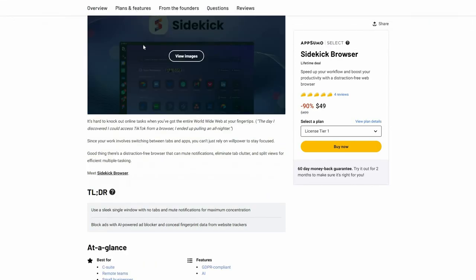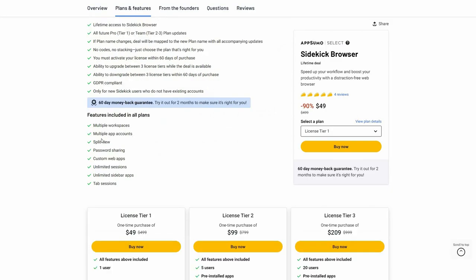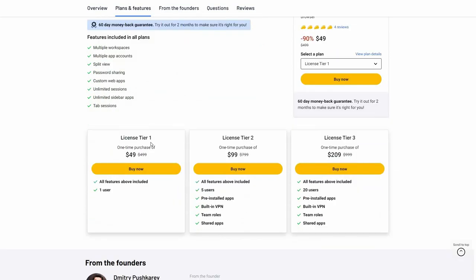Let's have a look at all the plans and features. You can create multiple workspaces, add multiple app accounts, there's split view, password sharing, custom web apps, unlimited sessions, sidebar apps, and tab sessions. There are 3 tiers on AppSumo. Tier 1 costs $49 for one user. Tier 2 costs $99 and you can add 5 users — each gets their own workspace, access to pre-installed apps, built-in VPN, team roles, and shared apps. Tier 3 costs $209 and includes all tier 2 features but supports up to 20 users.